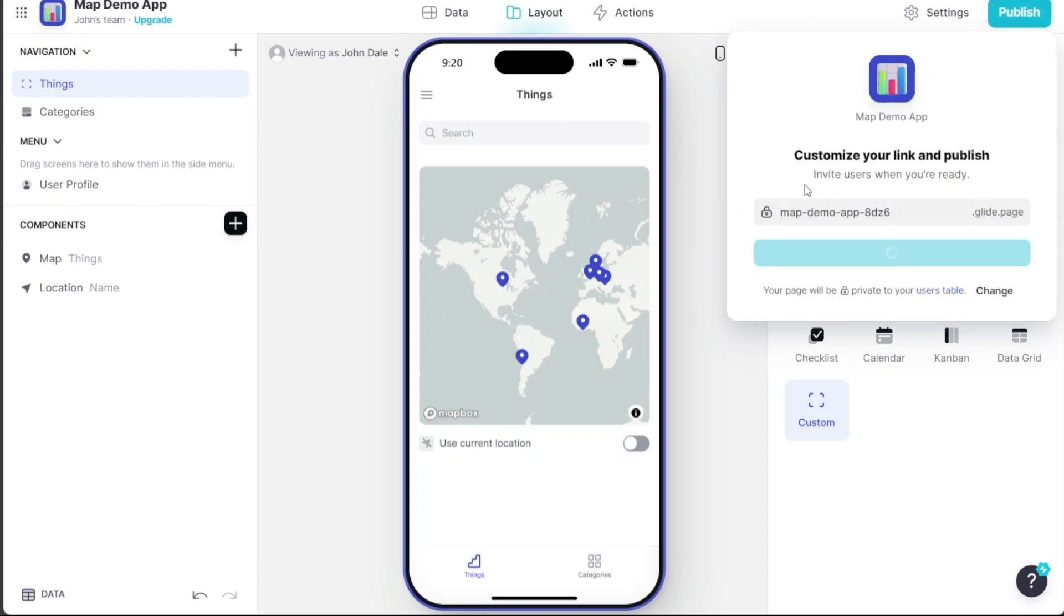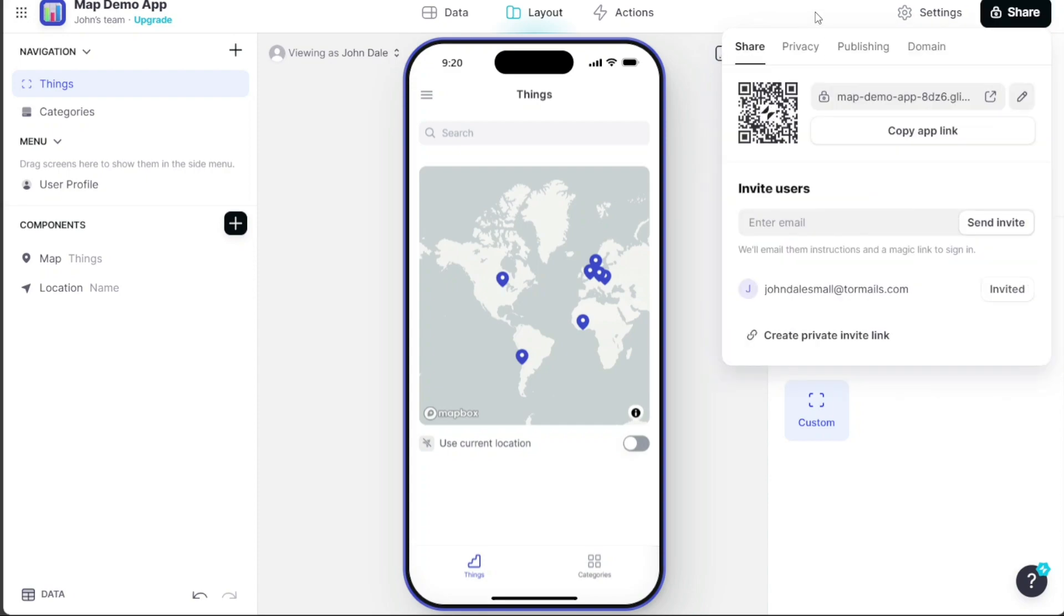After publishing the app, a Share button will appear at the top right corner of the editor. Clicking on this button will provide multiple options to share your app, including a QR code, link, and the ability to invite users through their email.